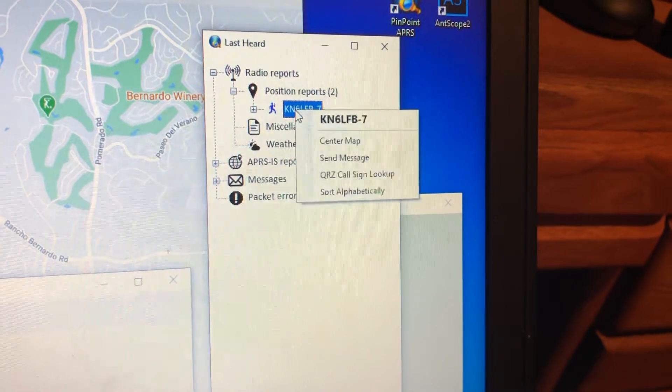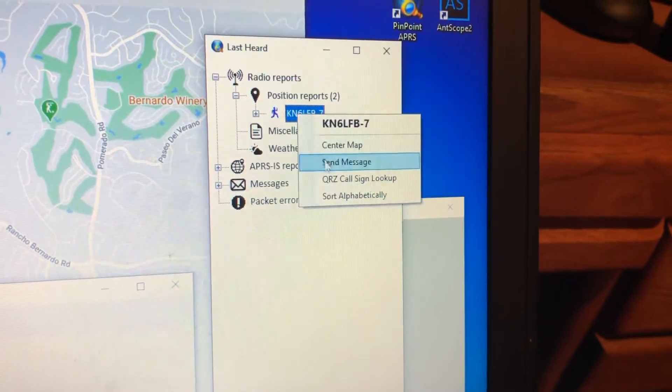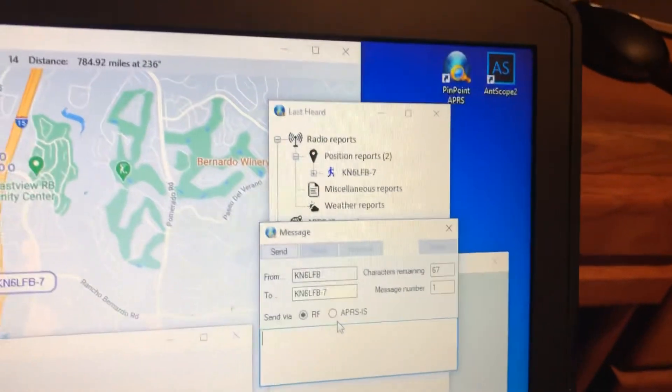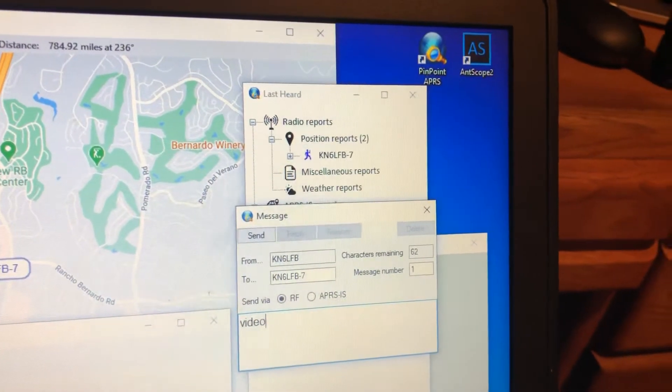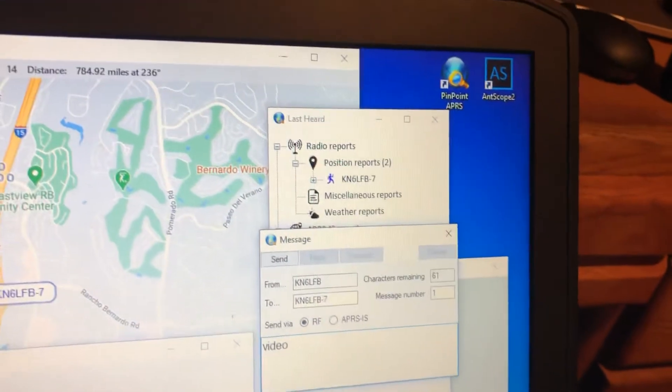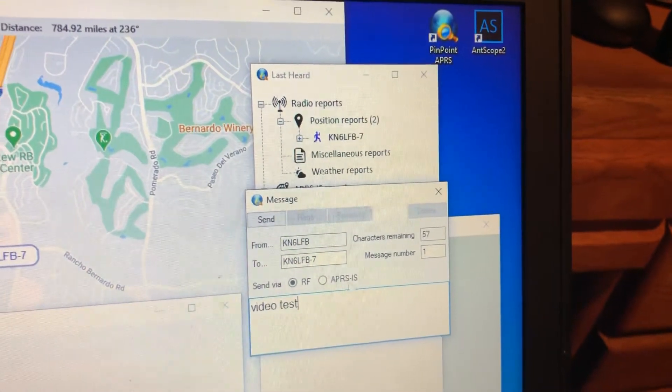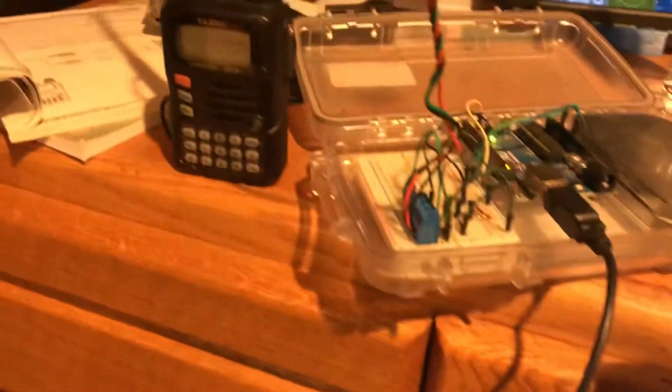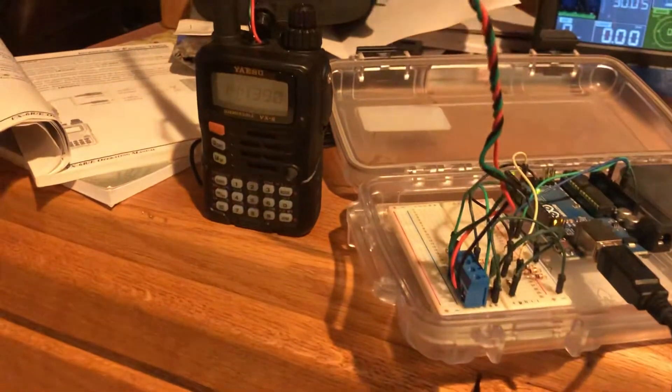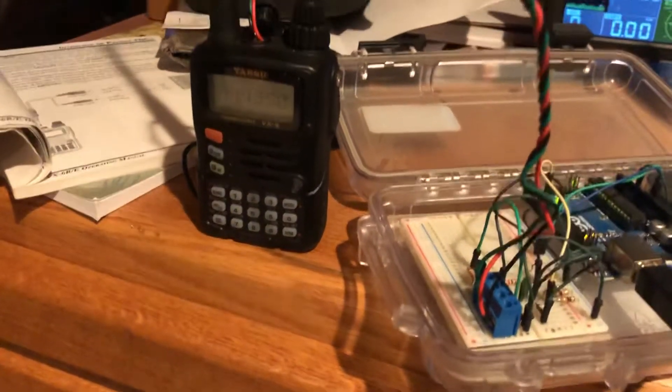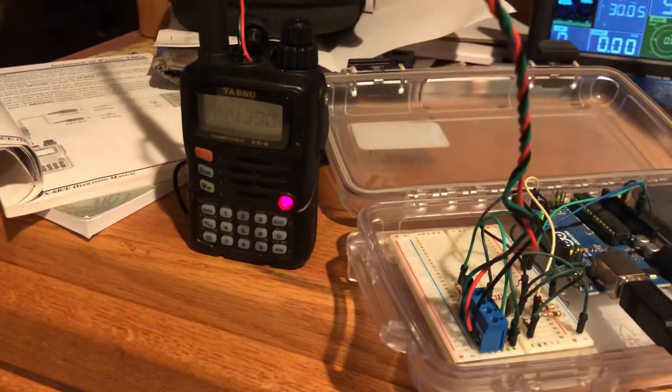And we could send a message, and then that'll go out this radio. There it is.